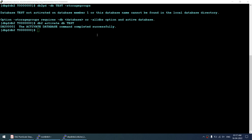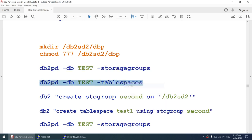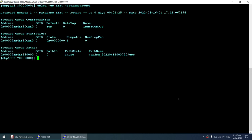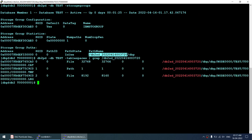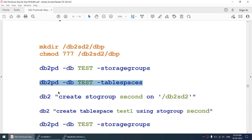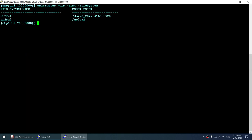Database is activated. Running the storage group command shows the default storage group with all tablespaces on the original shared path. Running 'db2cluster -cfs -list -filesystem' now shows two file systems — the original 15 GB GPFS and the newly created one. Running 'df -h' confirms the new one is a 20 GB disk.